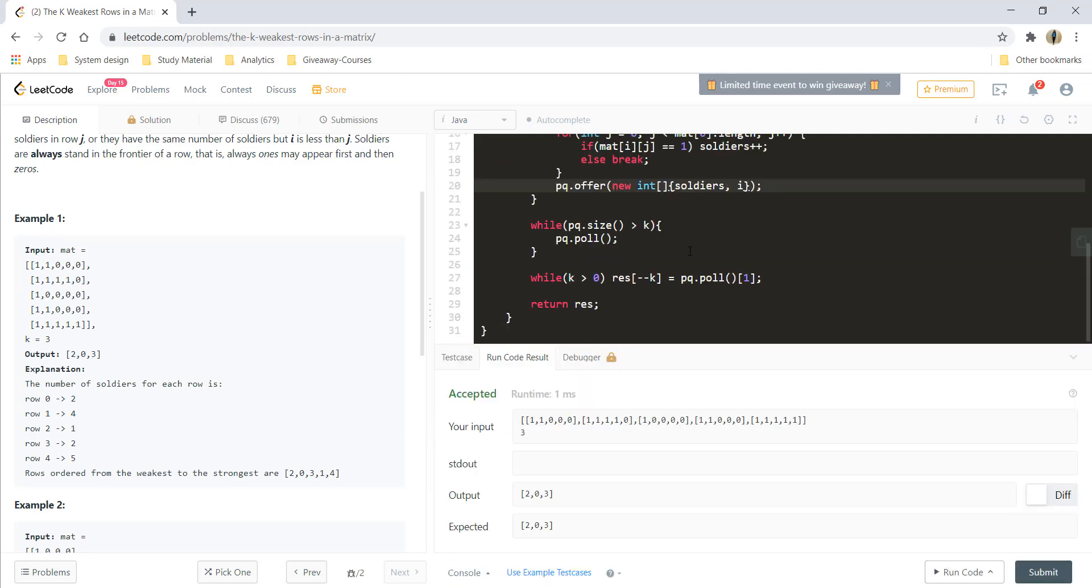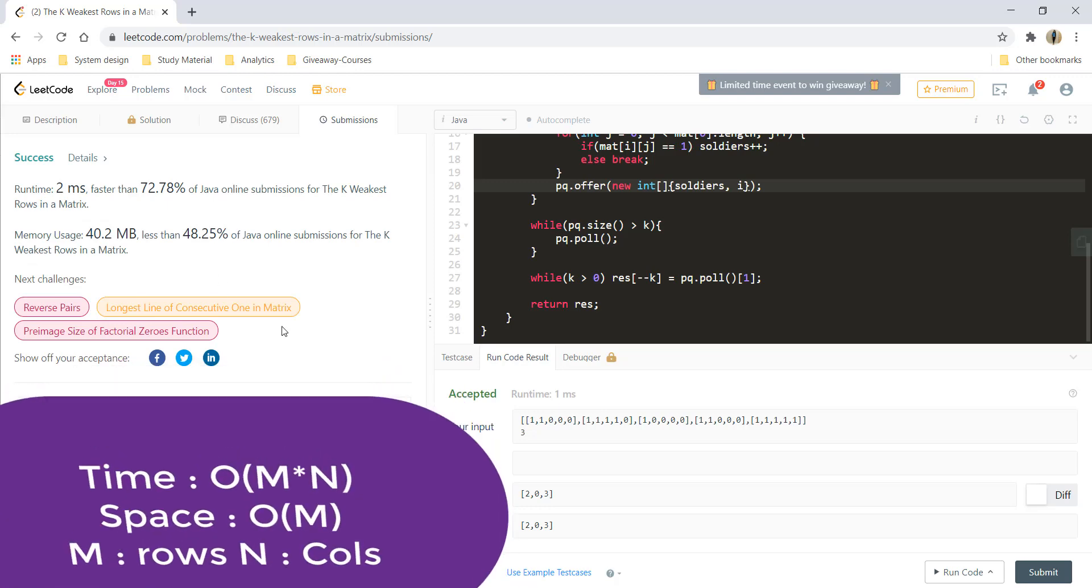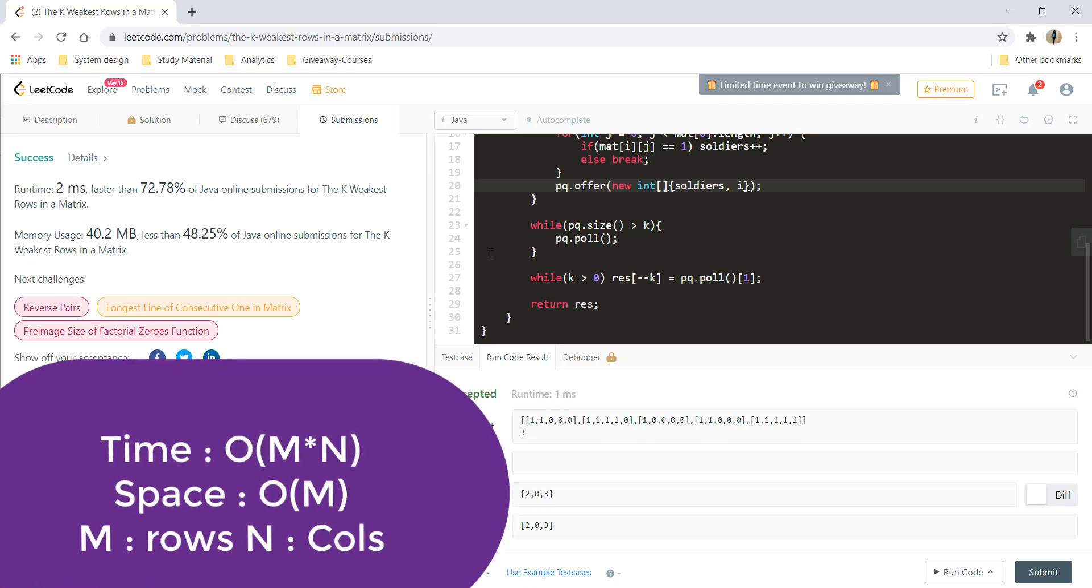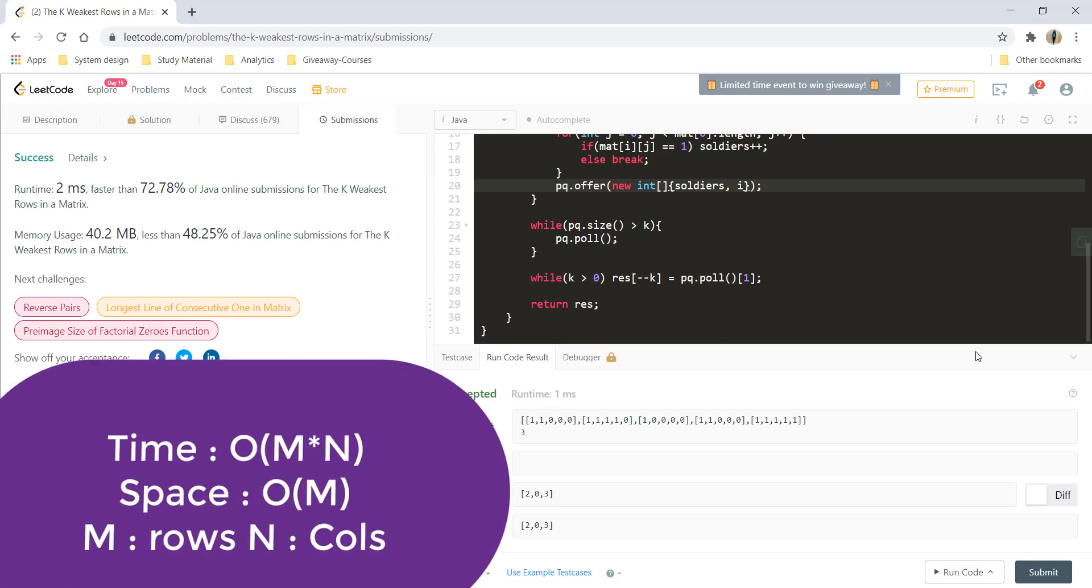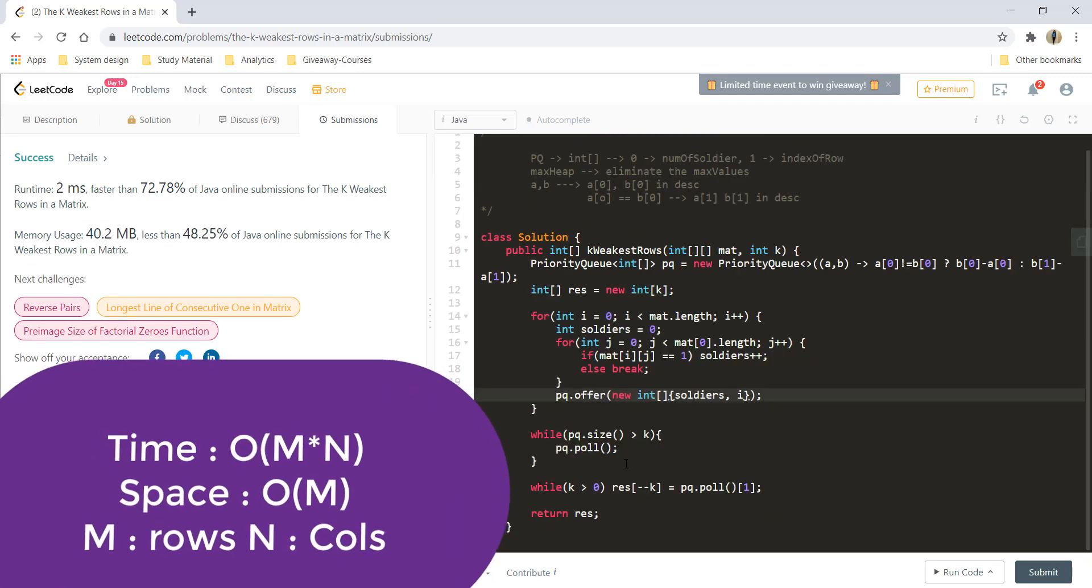So that gives a perfect result. Let's try to submit this and it got submitted. So that's one of the ways of solving this question.